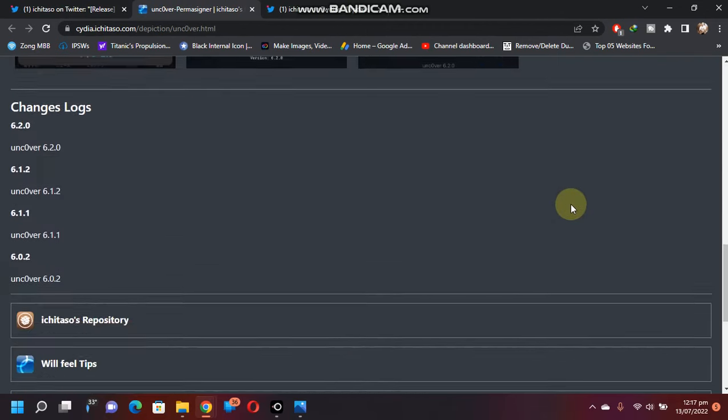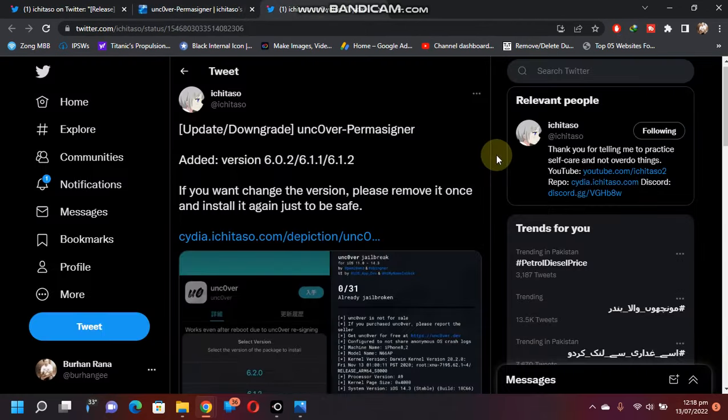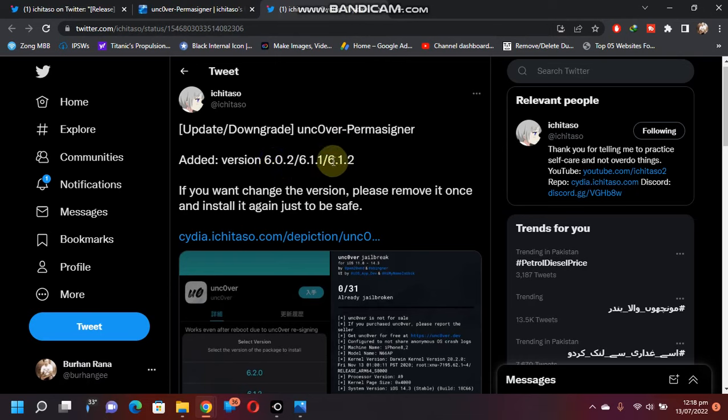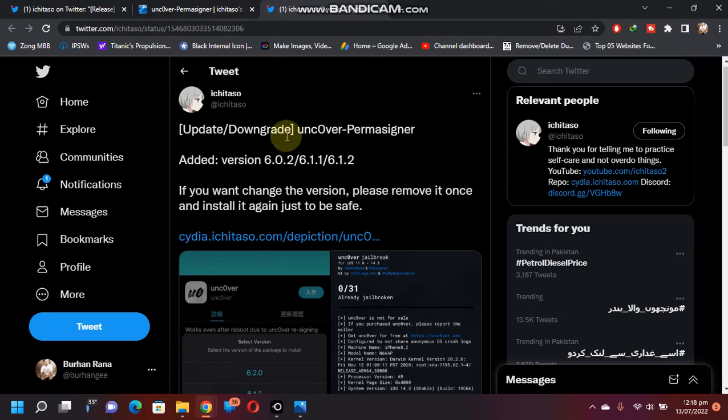You can now even downgrade or upgrade the version of uncover from 6.0.2, 6.1.1, 6.1.2. If you want to change the version, you have to remove the previous uncover permanent signer and then install the new one. I will show you that in a second.